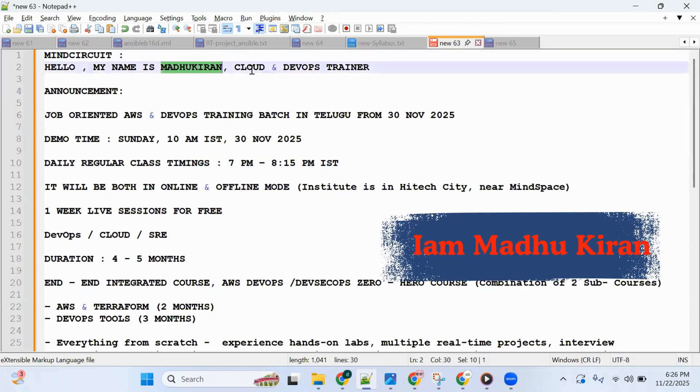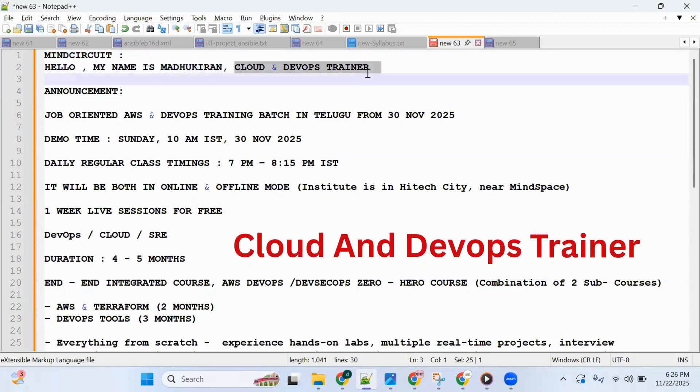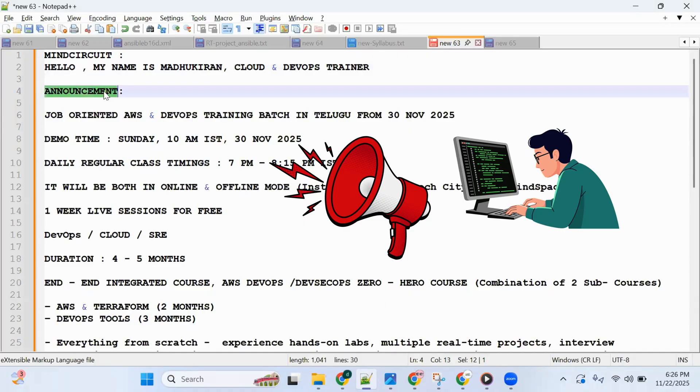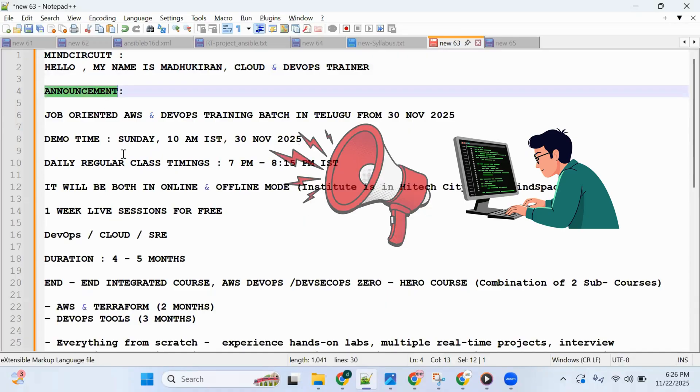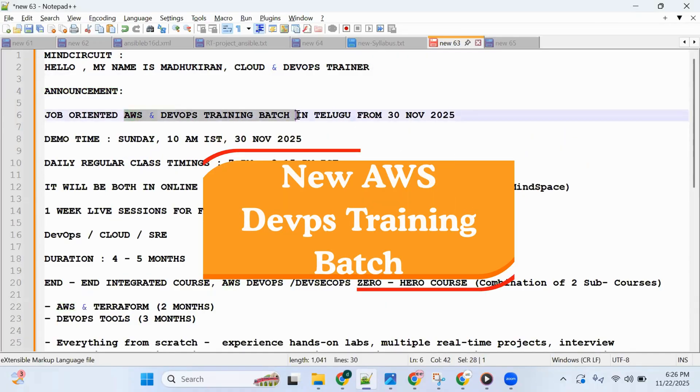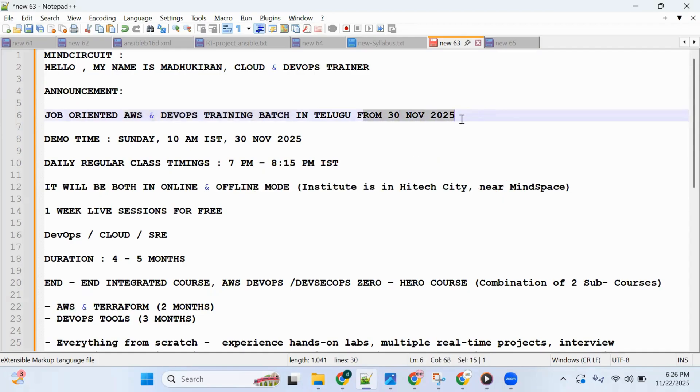I am a cloud and DevOps trainer. Quick announcement: we are starting a new AWS DevOps training batch from 30th November 2025. Mode of training will be in Telugu.